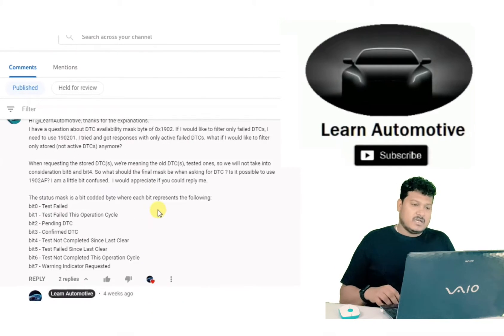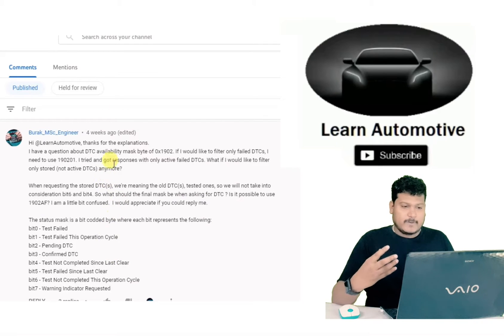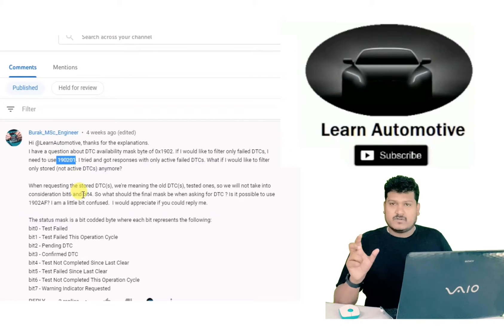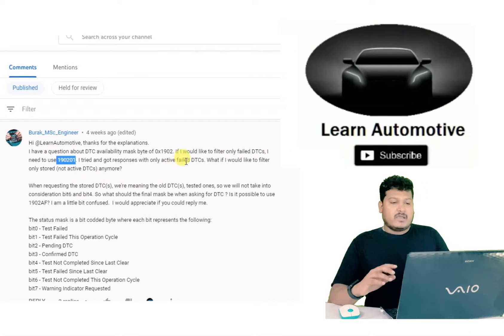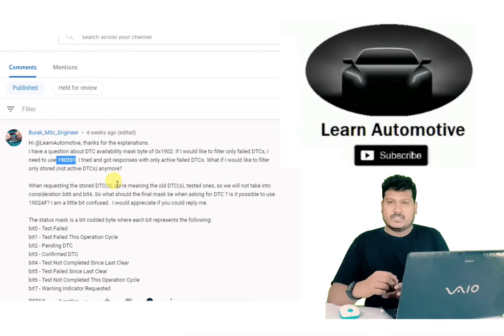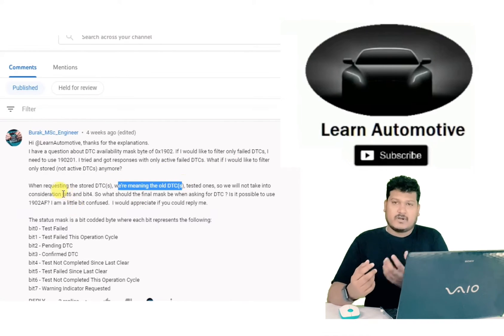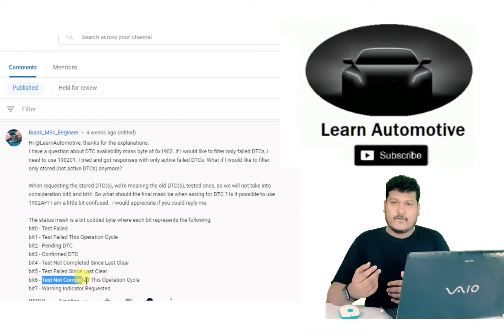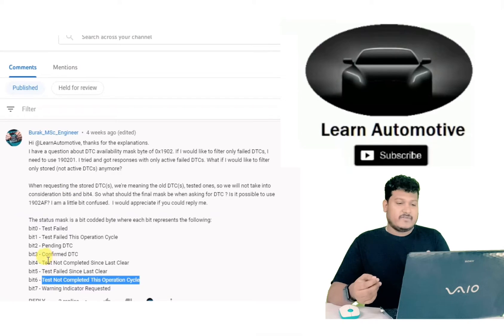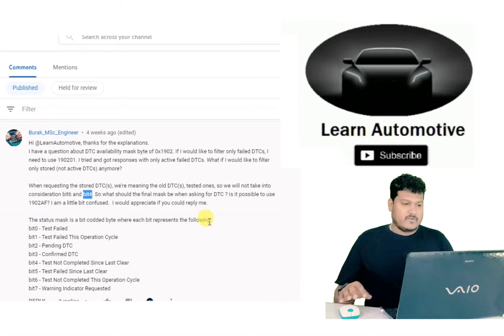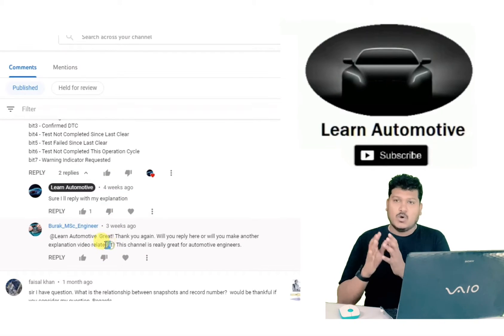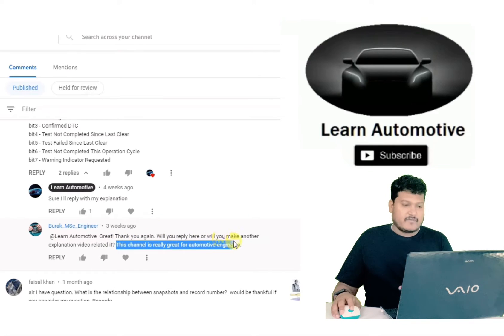For the failed DTC only, we are using a sub-function called 1902. That is the complete request form — it is 1902 01. What the commenter wants is the old DTC. There is an option to record the historic DTC. We also have sub-functions 0A and 0B for the first confirmed DTC and last confirmed DTC. So everything has a different sub-function. That will be in our upcoming video covering historic and first-created DTCs.